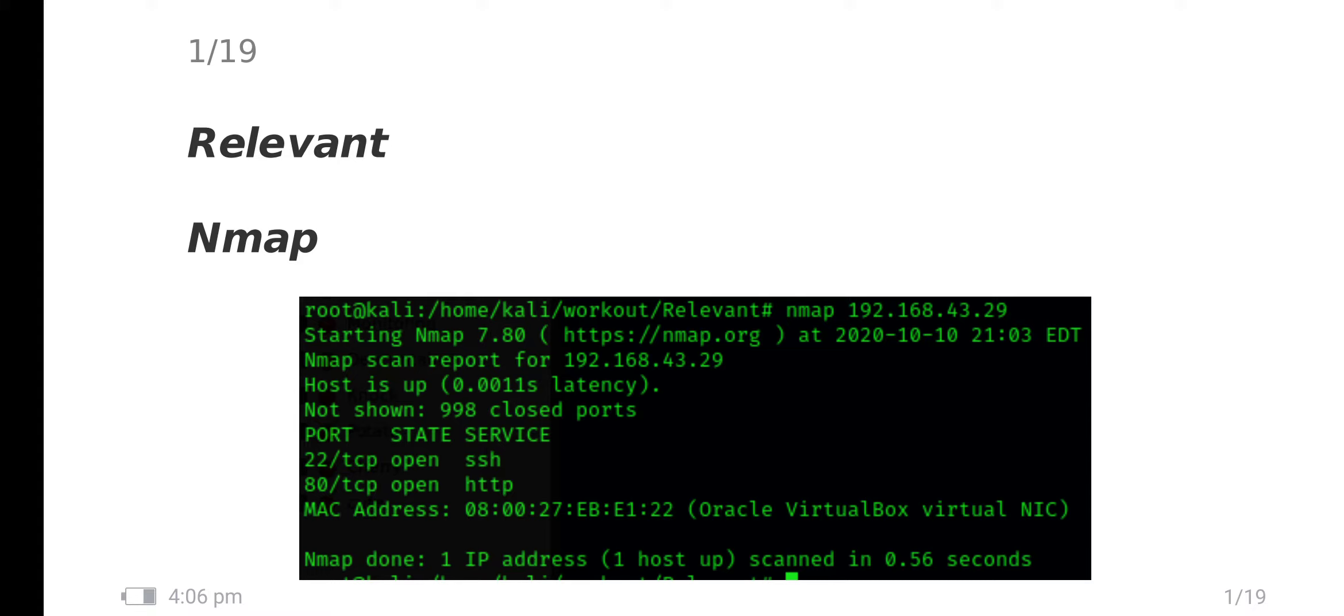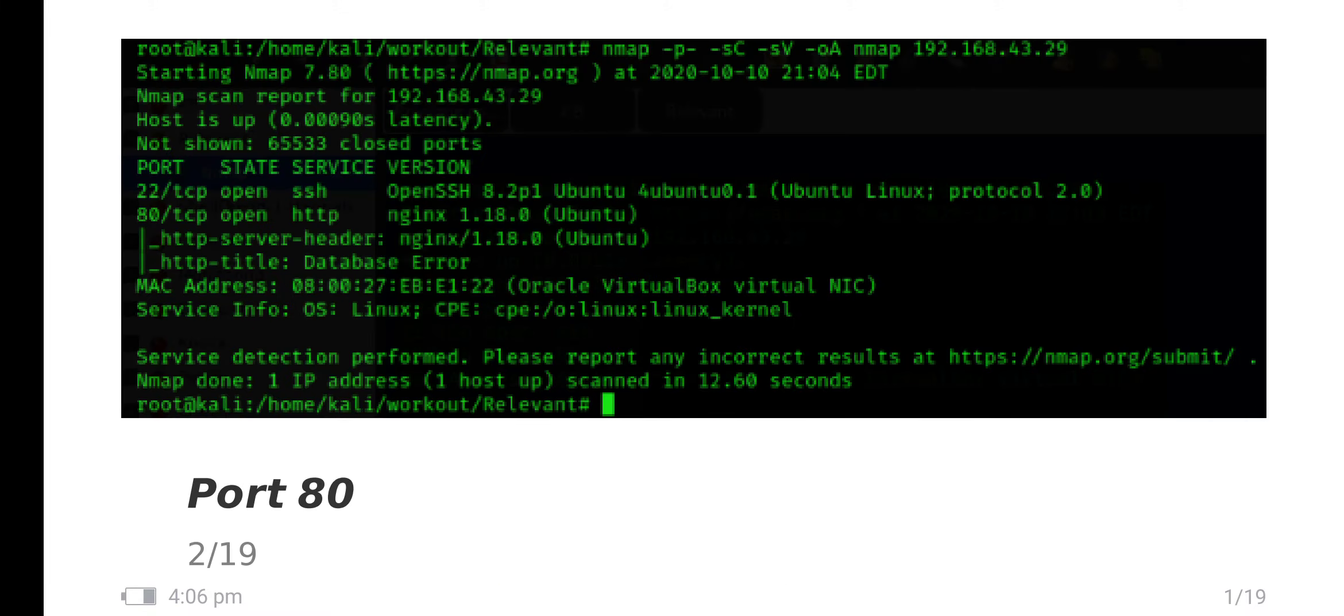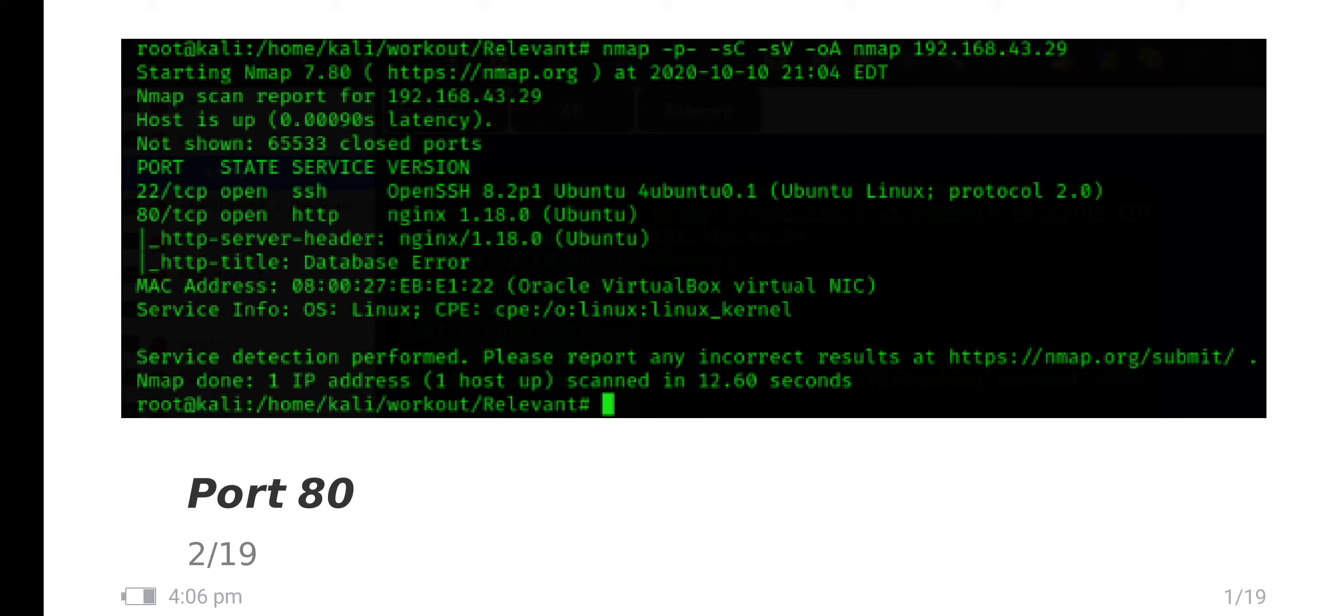In nmap I have found two ports: 22 and 80. 22 for SSH and 80 for HTTP. For default script and version scan, port 22 has OpenSSH 8.2 PL running and port 80 has nginx 1.18.0. The title is database error, so nothing interesting was found in this nmap scan.